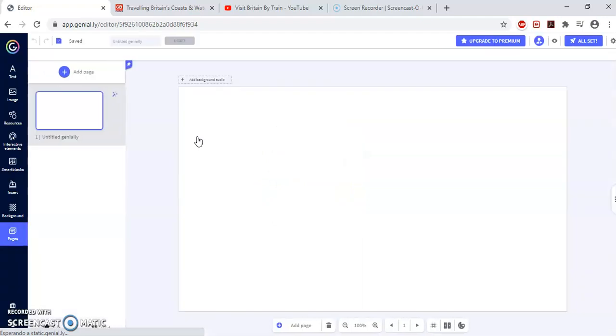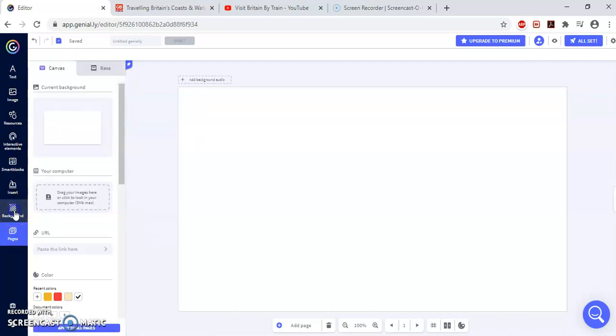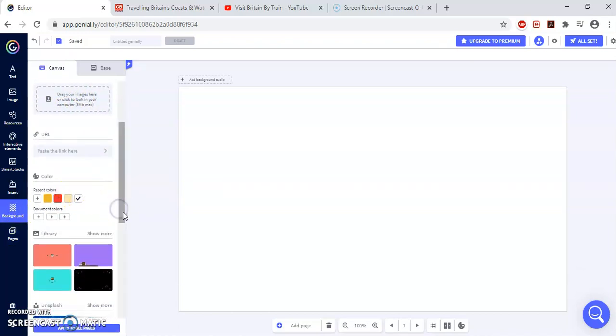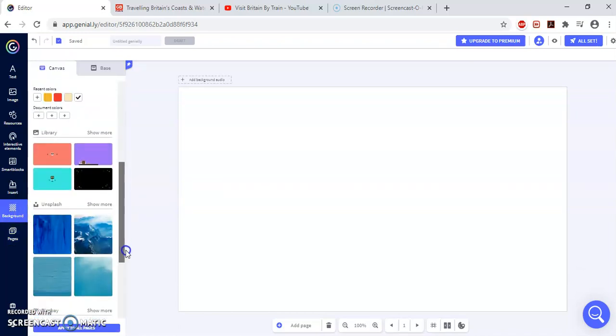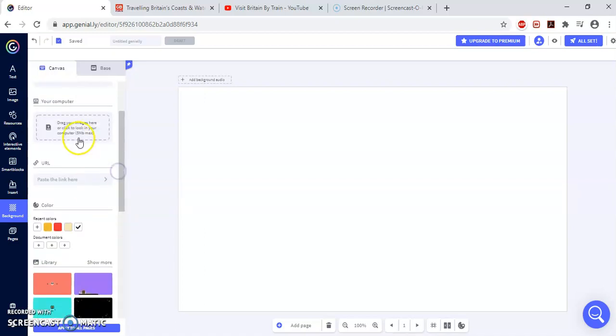You have now a white slide that you are going to modify with the different aspects you have on the right. First, you're going to add a background. You can add an image, you can give a color, or you can pick any photos that Genially puts at your disposal. I'm going to upload my own image.